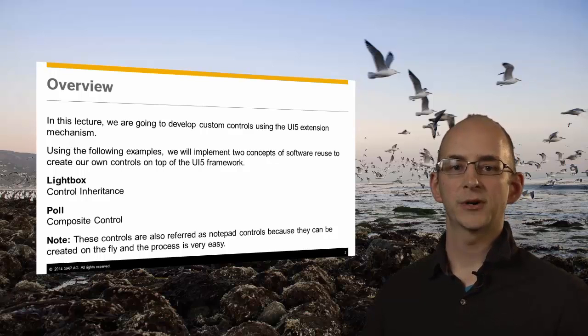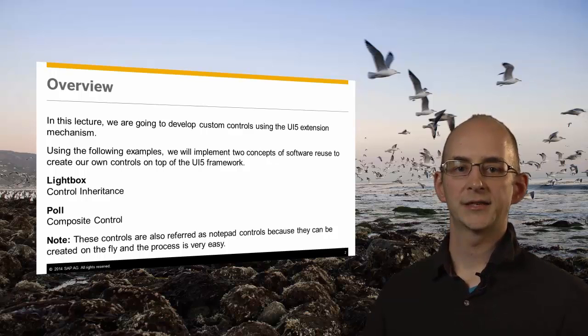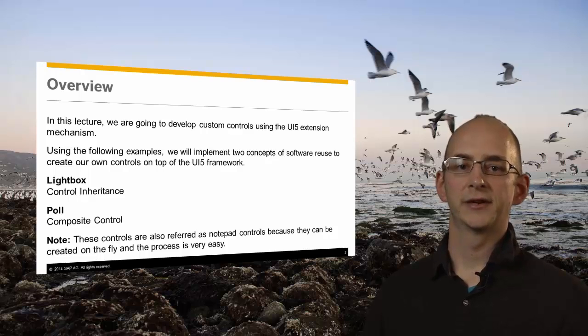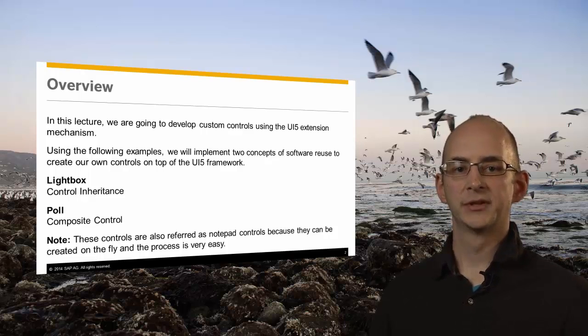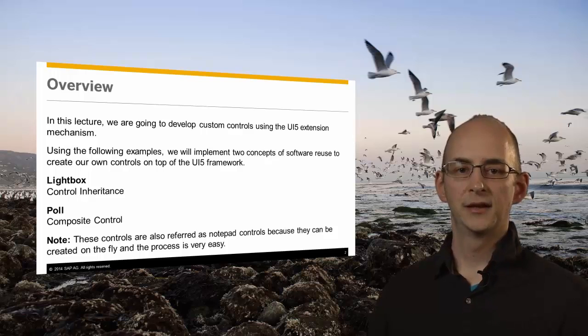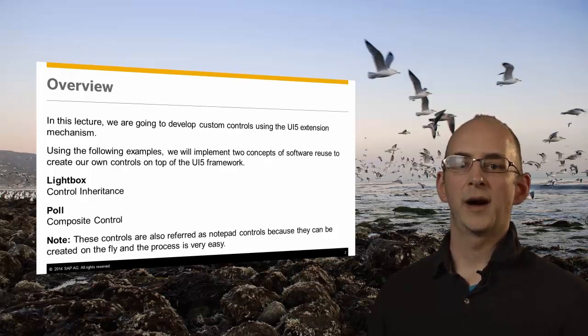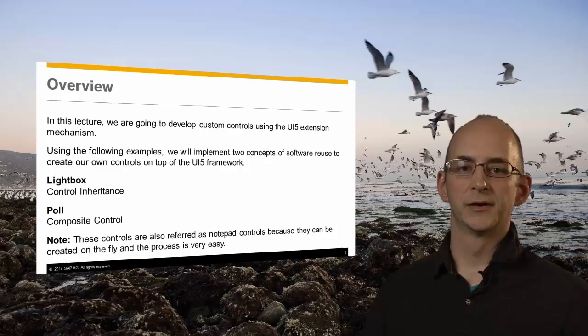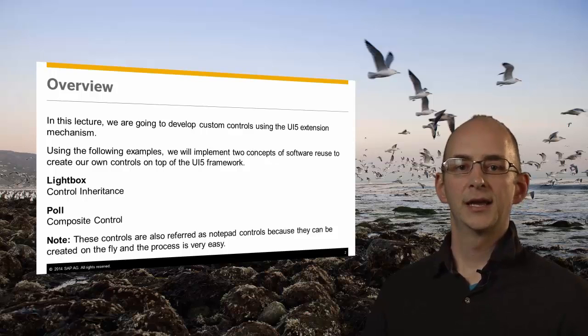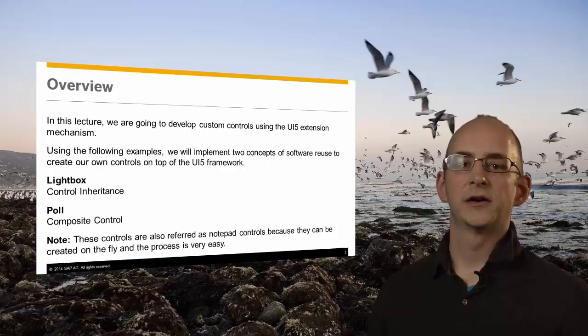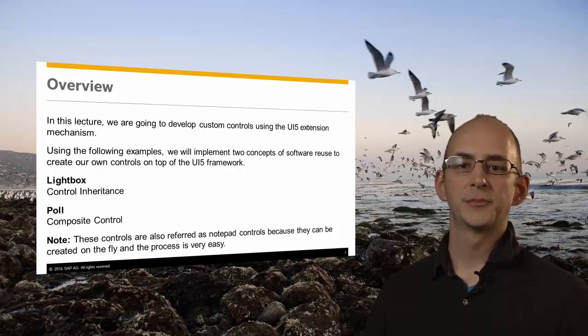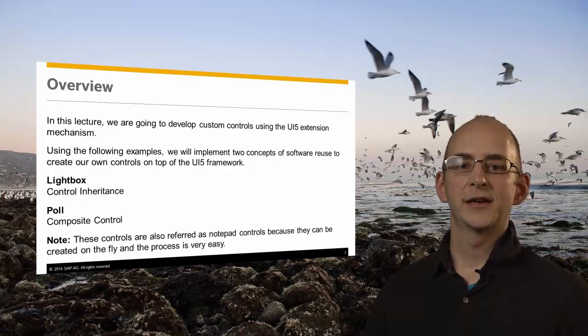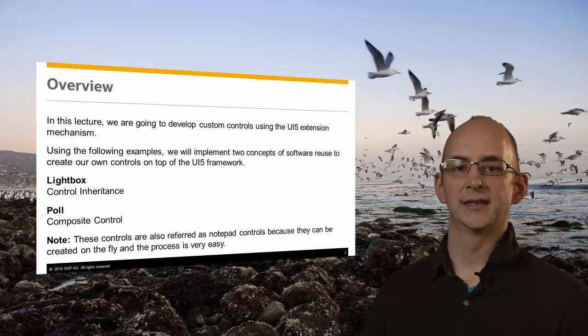Example 1 is a lightbox example that you might know from webpages and it is a good example for control inheritance. Example 2 will be a poll example and it is a composite control combining other controls and displaying them. In the UI5 documentation, these controls are often referred to as notepad controls or on-the-fly controls because the process to create one is very easy.